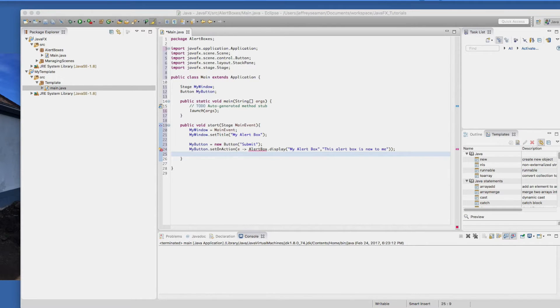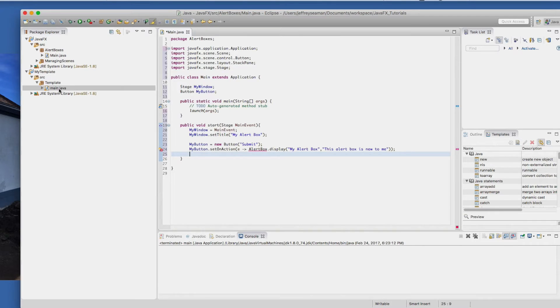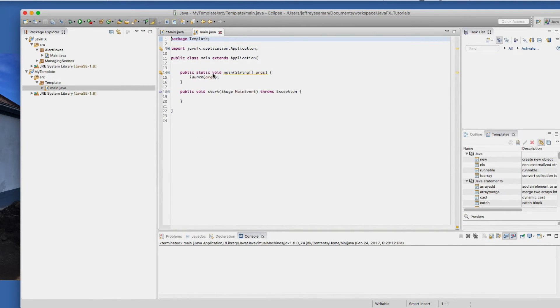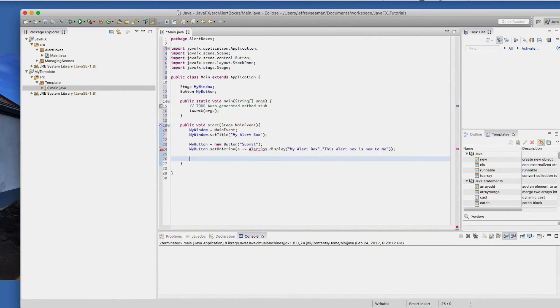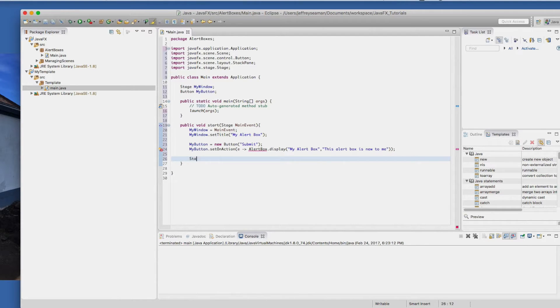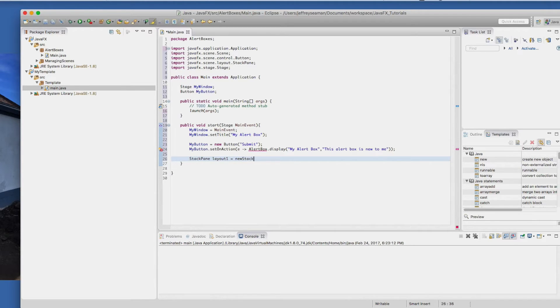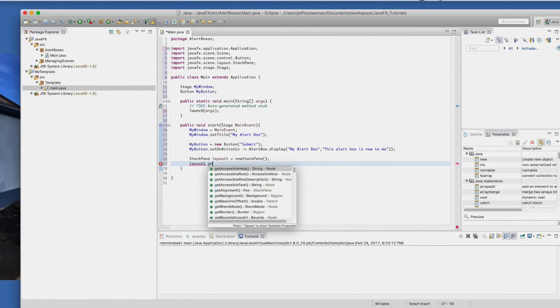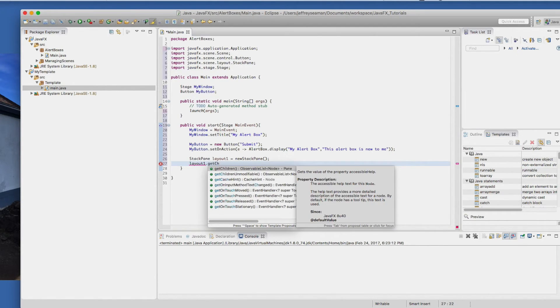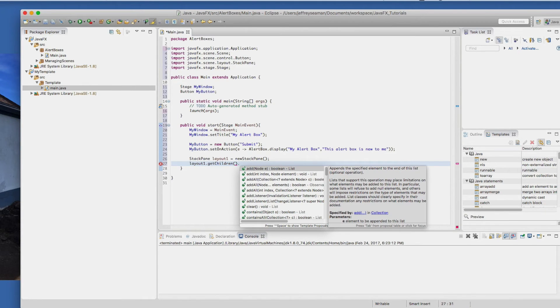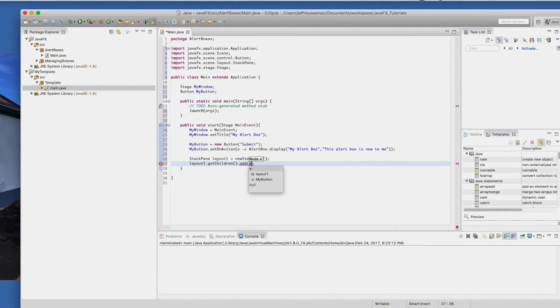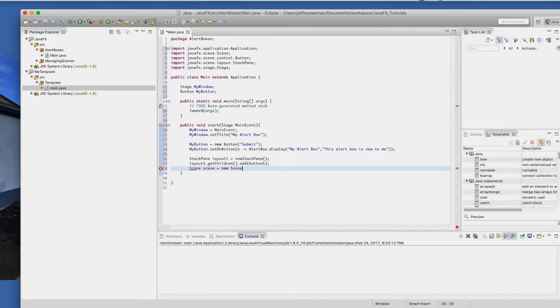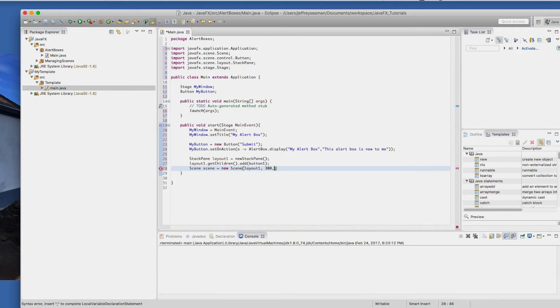The next thing we're going to do is set the layout. We're going to call it stack pane layout one equals new stack pane. Then we need the name of the layout, which is layout one dot get children. And then we need to add any components. Now in this case, we're just adding the button. And then we're going to create the scene here. Scene equals new scene, name it layout one, and we're going to do comma 300 by 300 and end it.